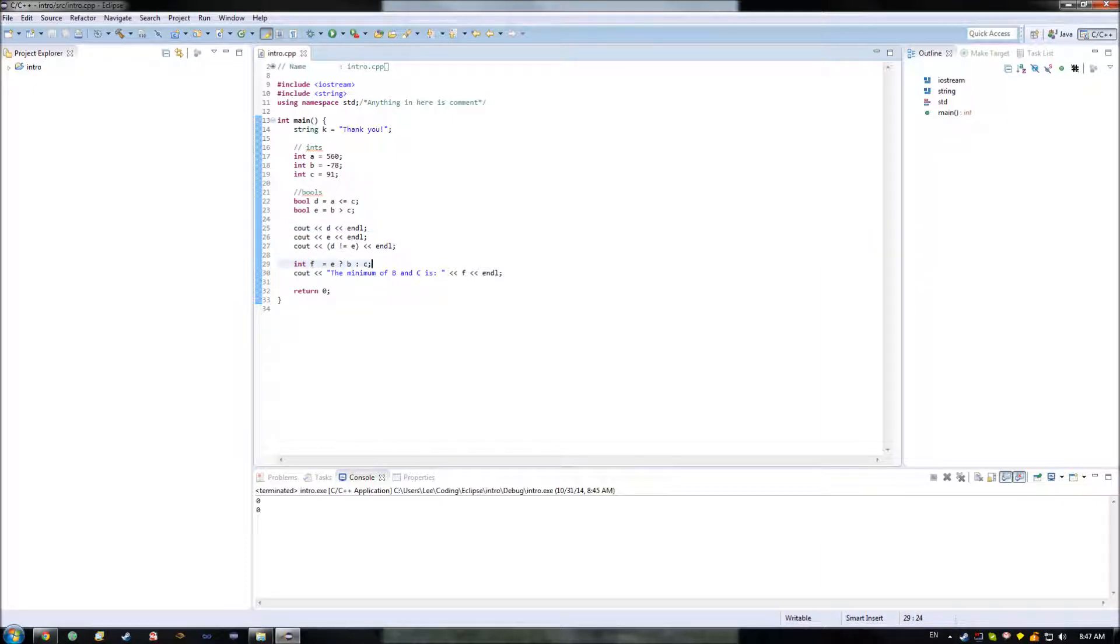In particular, we're going to be focusing on the ternary operator that we covered a little while ago, as well as what is known as flow control.